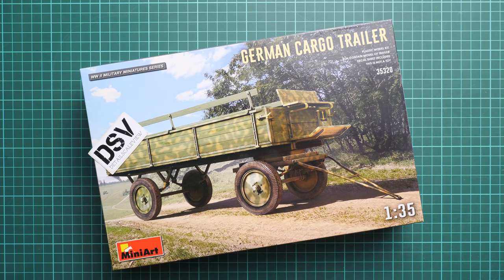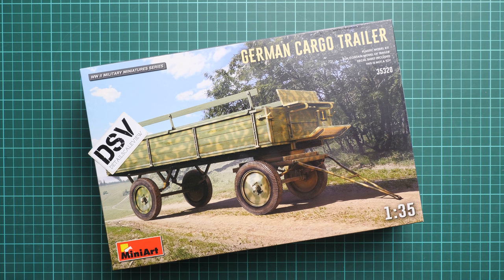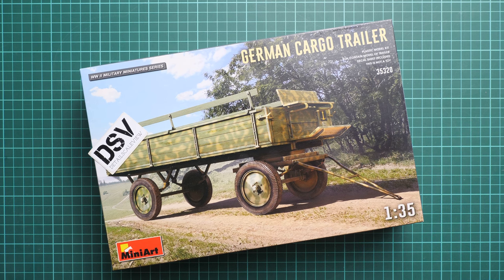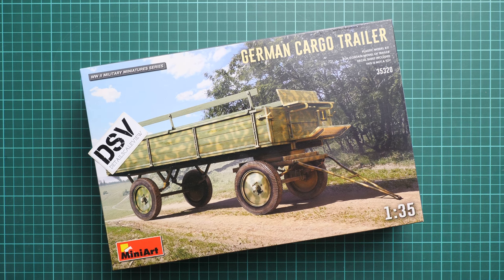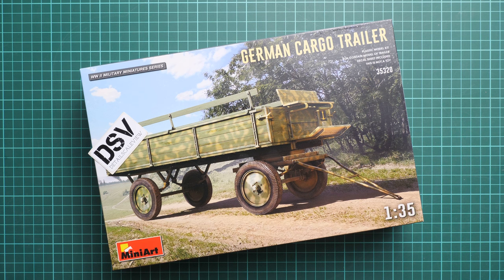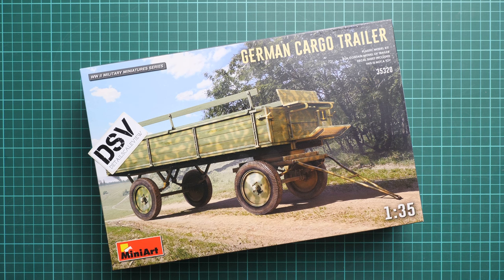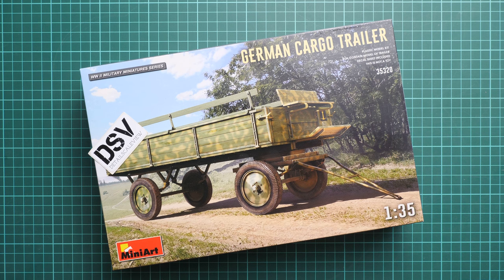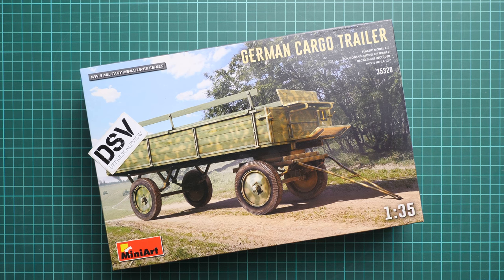Hello everyone, today we have a new video review. As you can see, this time we're going to talk about a fresh release from MiniArt. This kit comes in 1:35 scale and depicts a German cargo trailer. In my opinion, this should be an interesting release for modelers who would like to build some diorama.